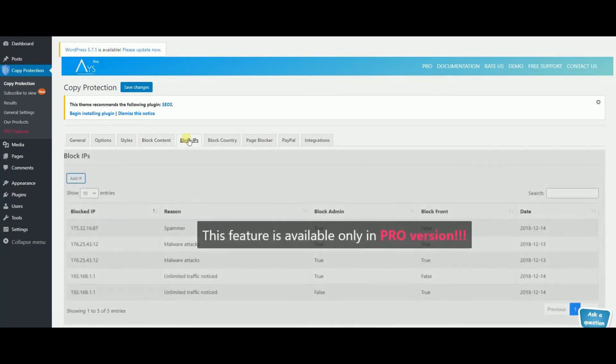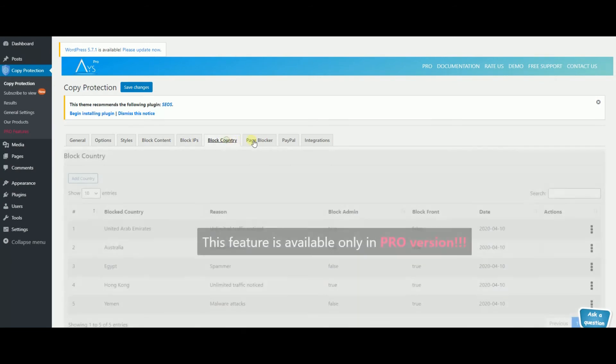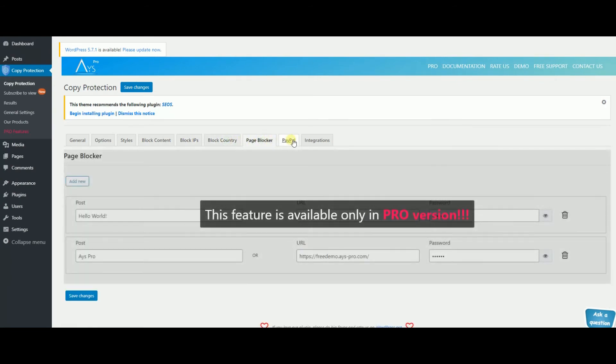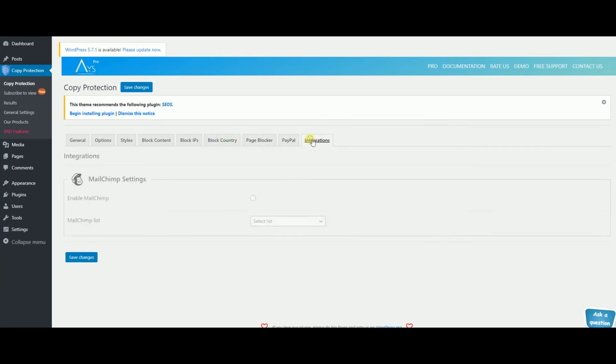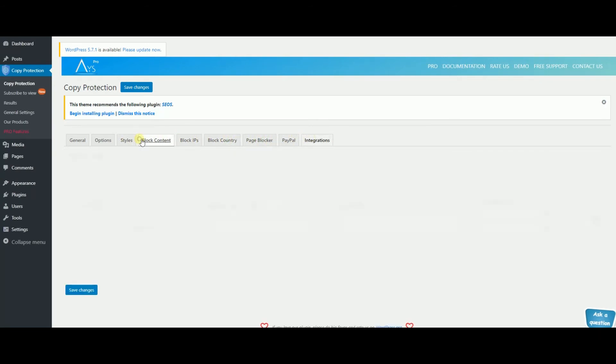The pro version of the plugin also has block IPs, block country, page blocker and paypal options.